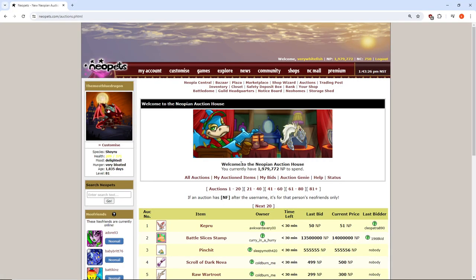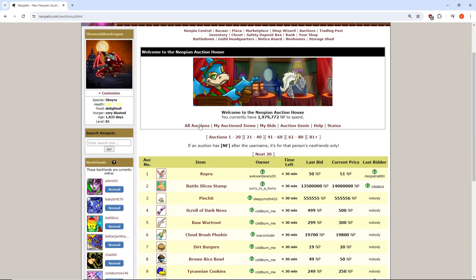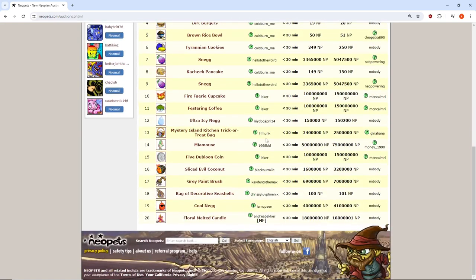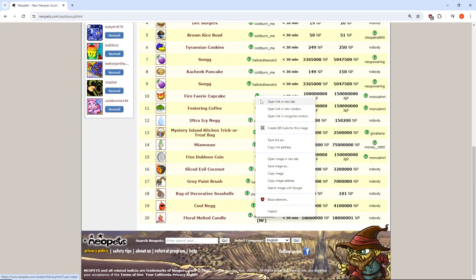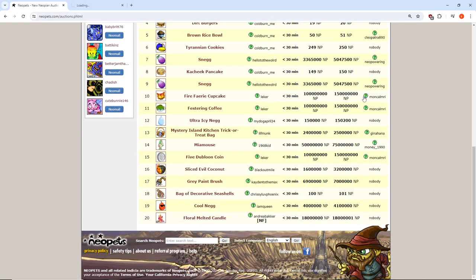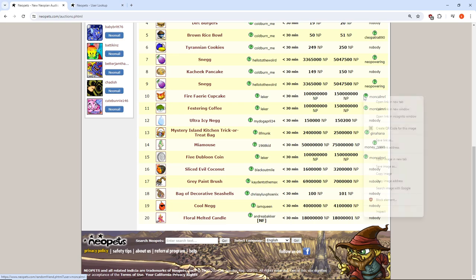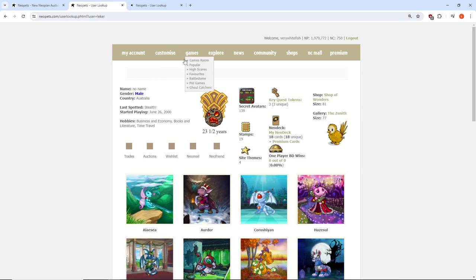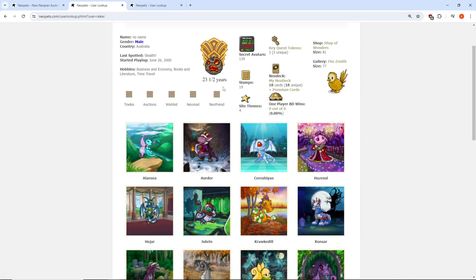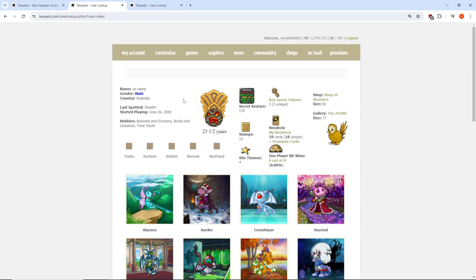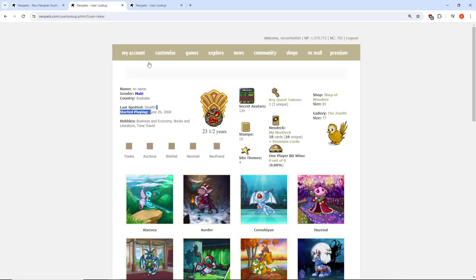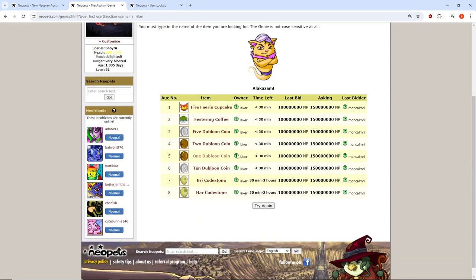Alright, looks like we got another one. We've got here Lecker and Moon, ComMarie—a 23-year-old account from June 2000. Let's see his auctions. He's got 1, 2, 3, 4, 5...